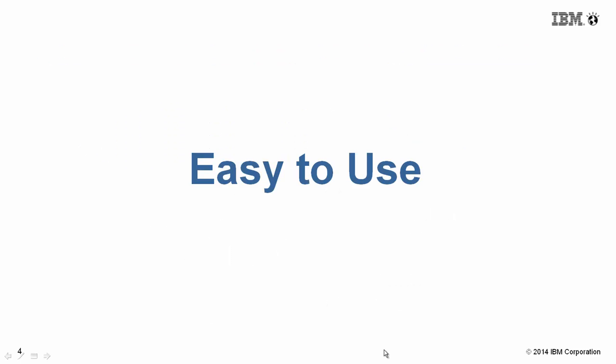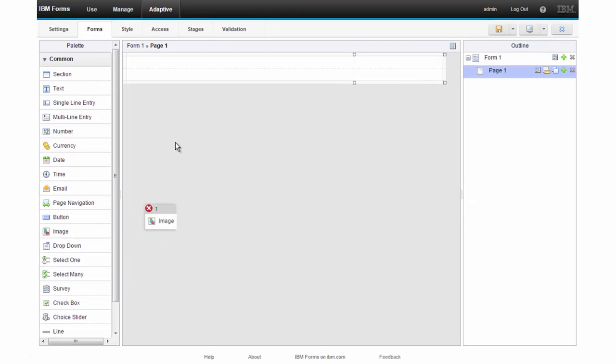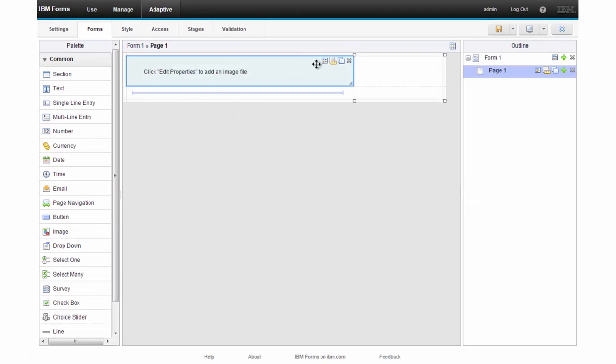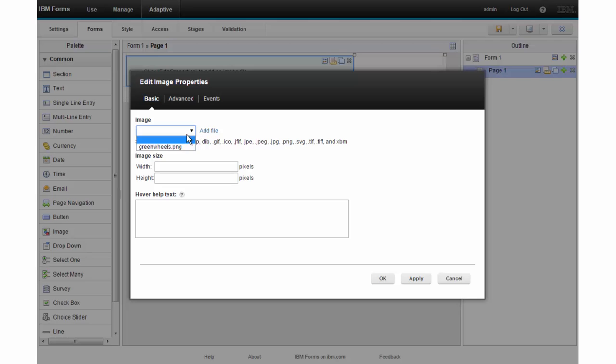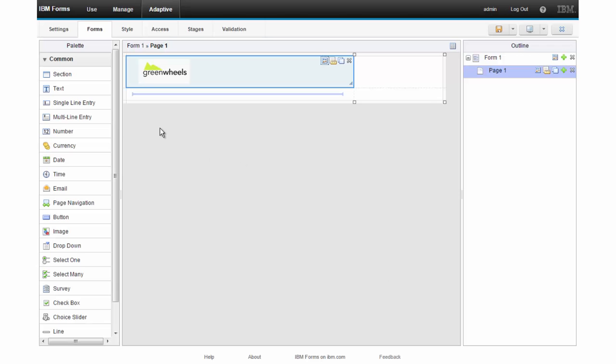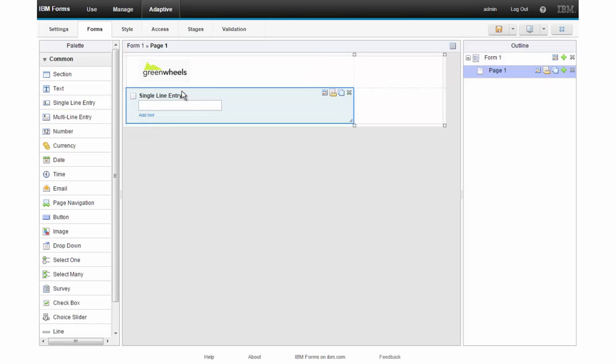Designing forms is incredibly easy. You simply drag widgets to the canvas, set the properties, everything is direct.